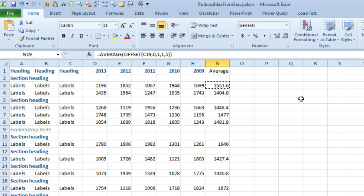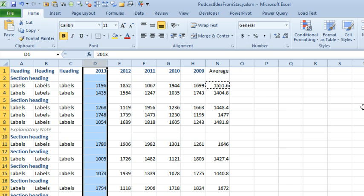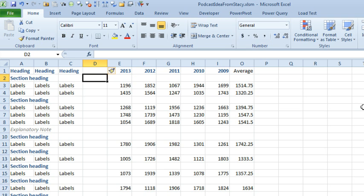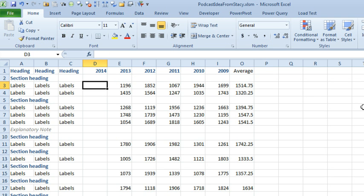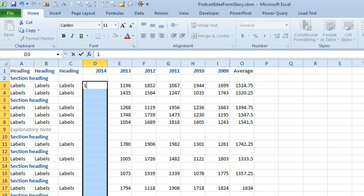The beautiful thing about offset. Well, it is a volatile function and it takes a little bit longer to calculate. I think Stacy said she had 275 rows. So, it's not going to be that much longer to calculate. The beautiful thing here is when we insert a new column to the right of column C. So, insert column and we'll put 2014 here. Now, I'm just going to throw a very small number in like one.